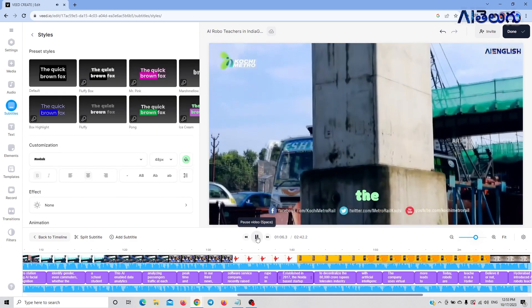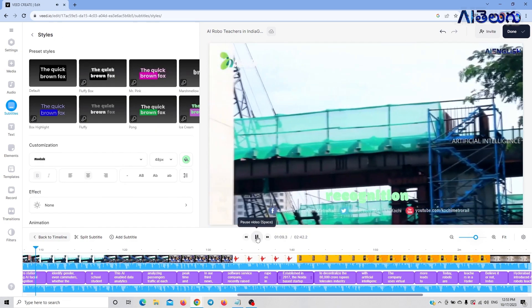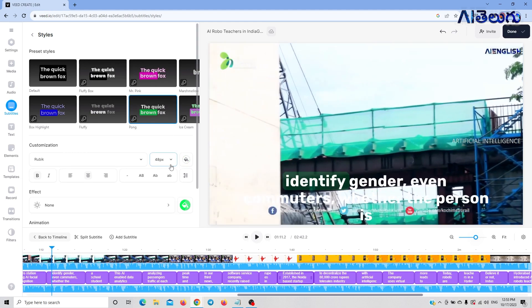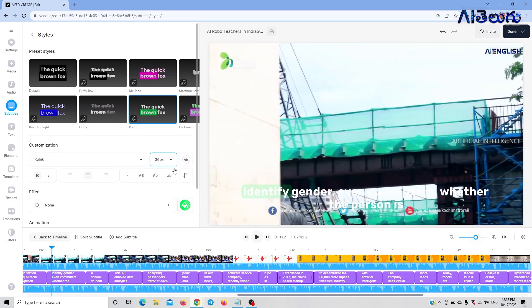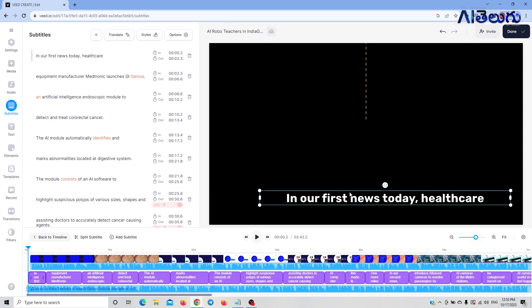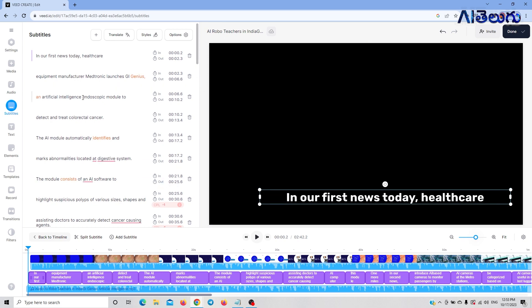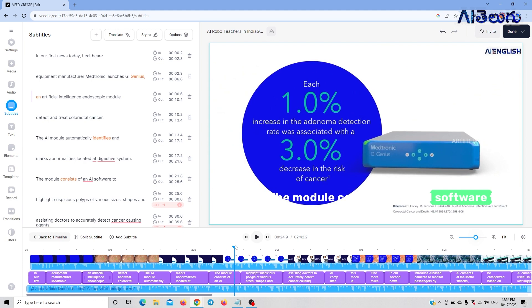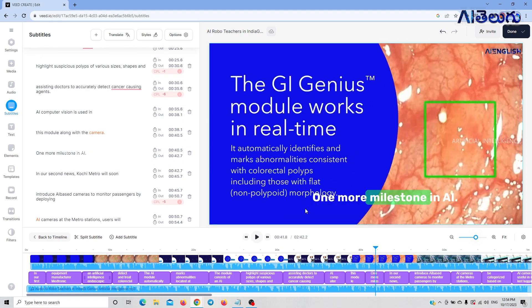People arriving at the metro station, using AI Facial Recognition Technology. To identify this effect, we have to modify the size of the effect, adjust it, and add the effect as needed.